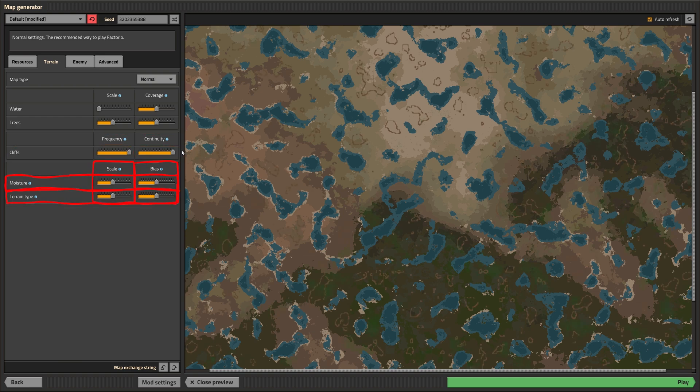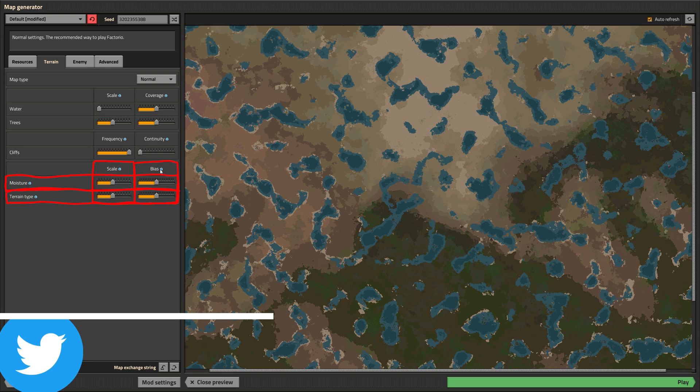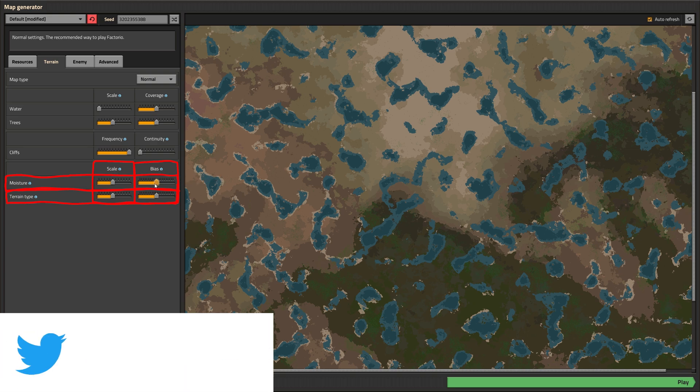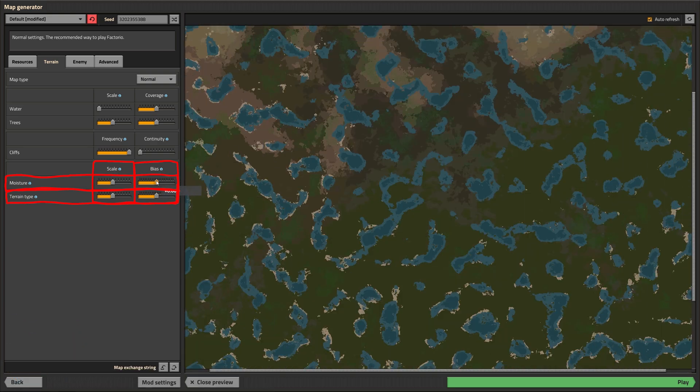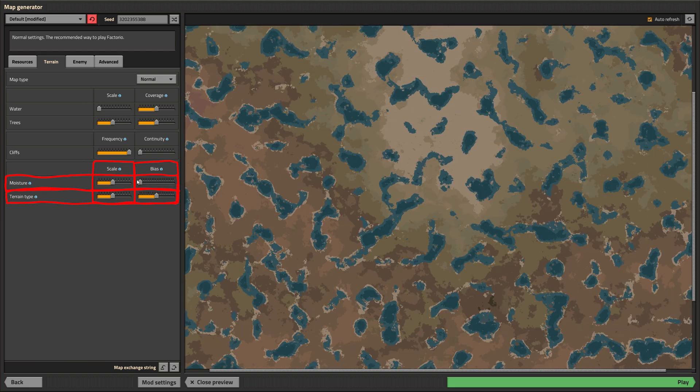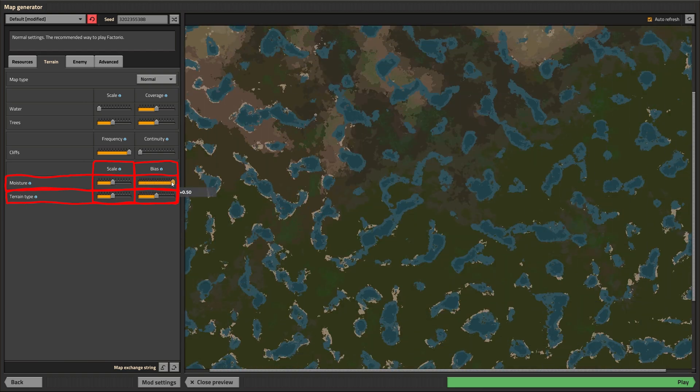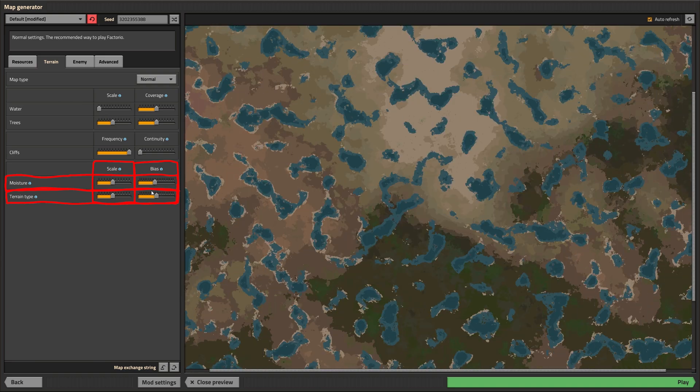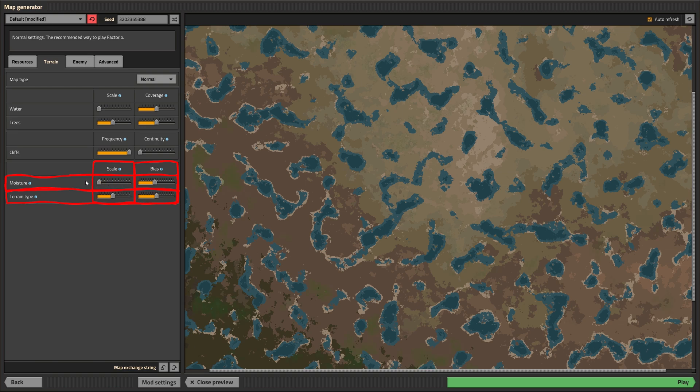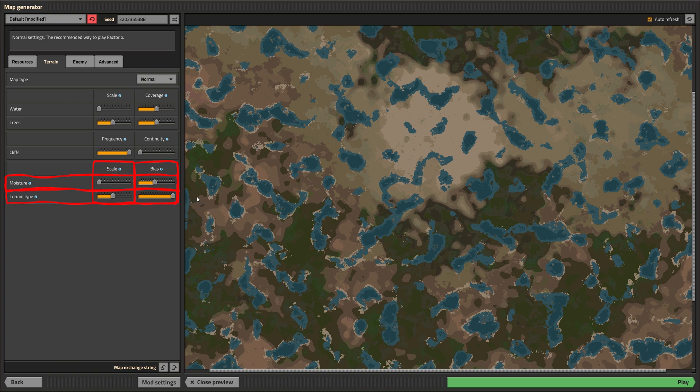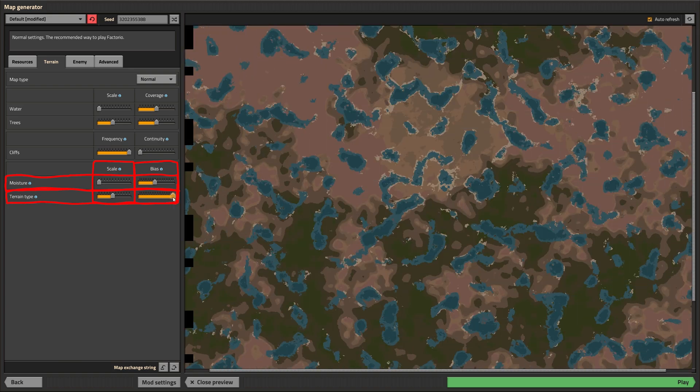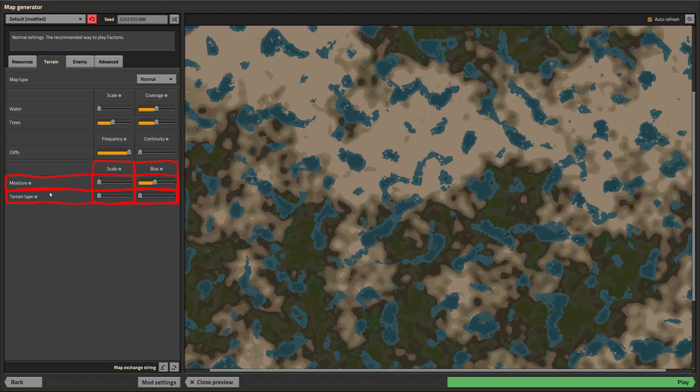Controlling the amount of desert and grassland is done with the bias setting. Manipulating bias for moisture changes how much desert or grassland there is. Turning it up all away will result in more grassland and turning it down will convert everything into a dry desert. Scale again controls how big individual pieces of desert or grassland are. Turning up the terrain type will result in more red desert and size is controlling how big pieces of red desert and sand are.